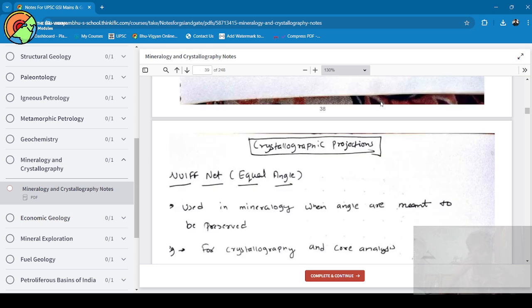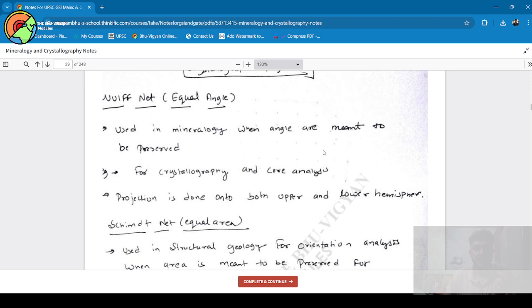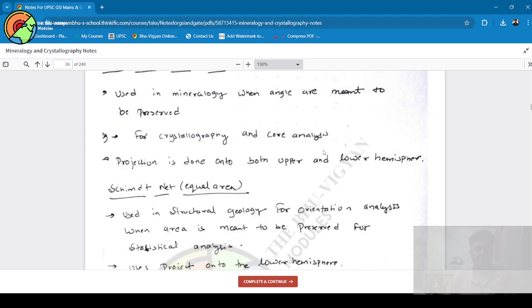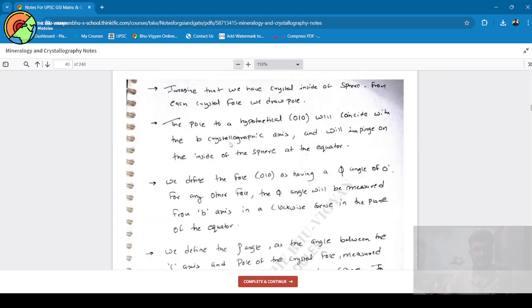One important thing is that this PDF—you are not able to download this video because of the piracy issue. I have not allowed students to download. What you can do is refer this one, you can zoom in also. You can see this PDF.